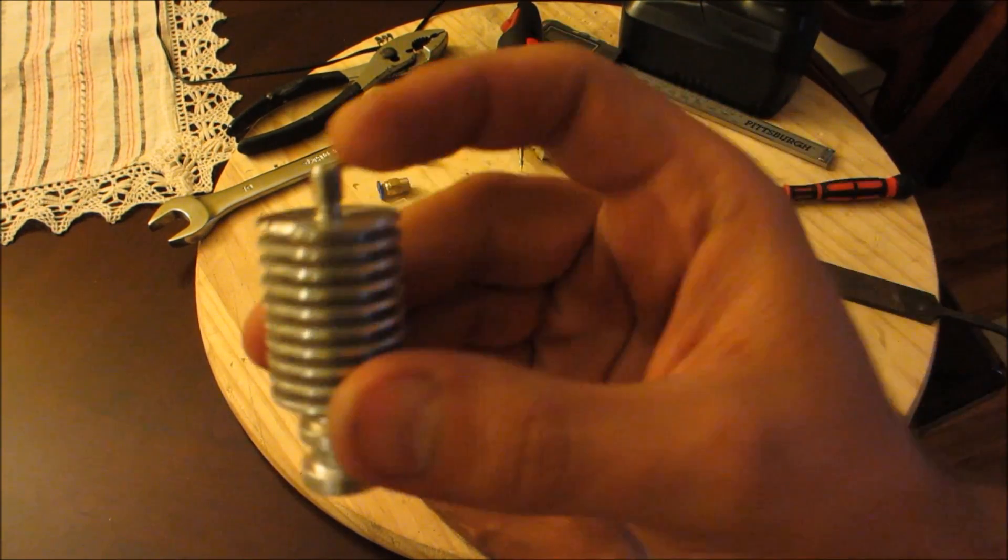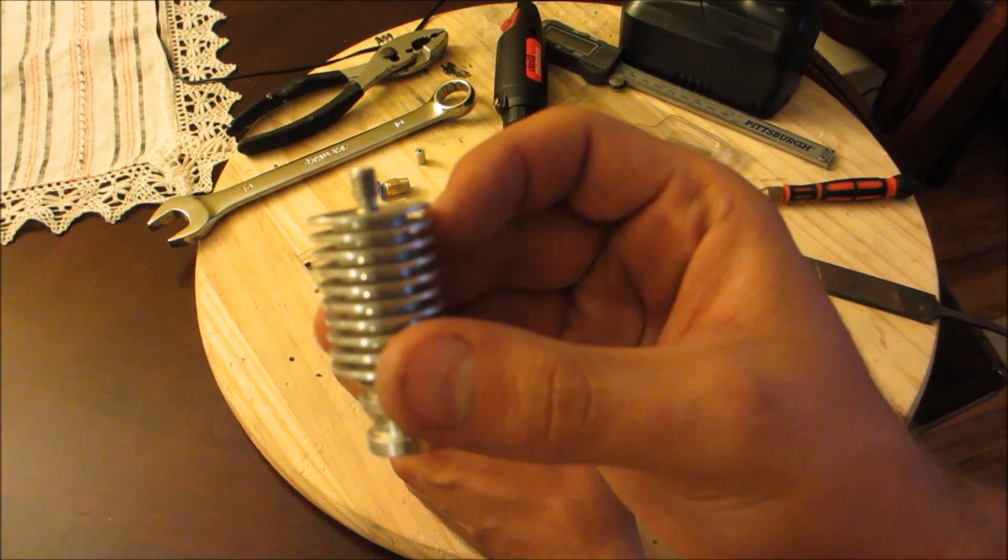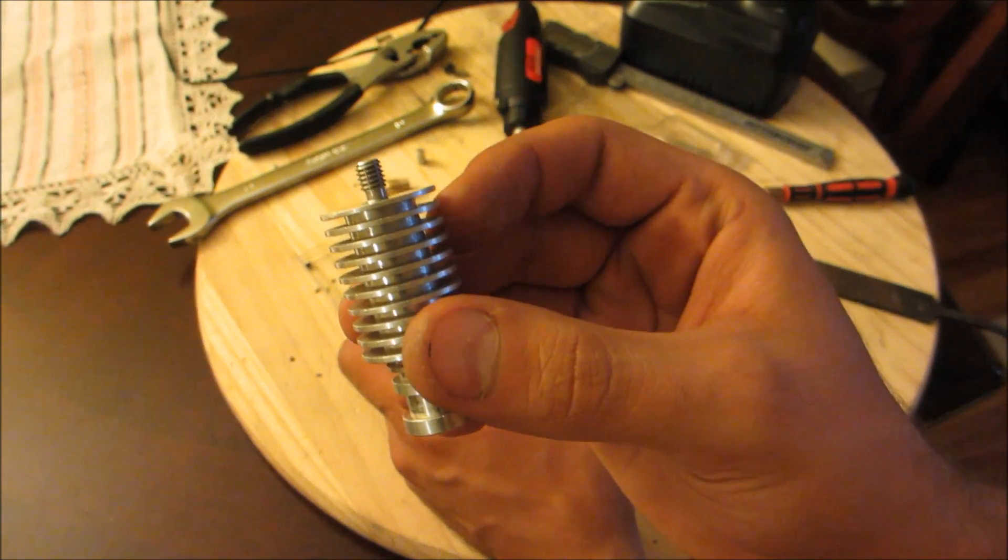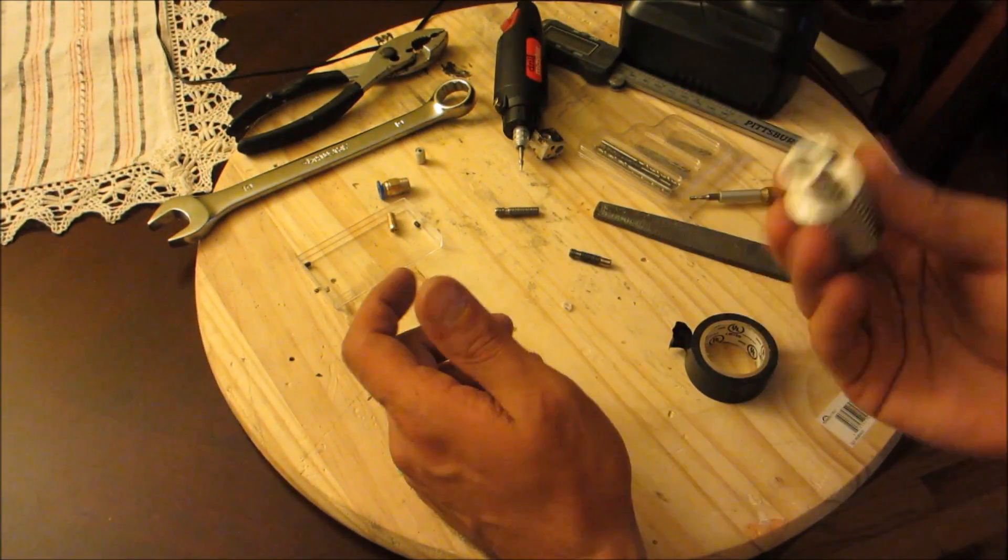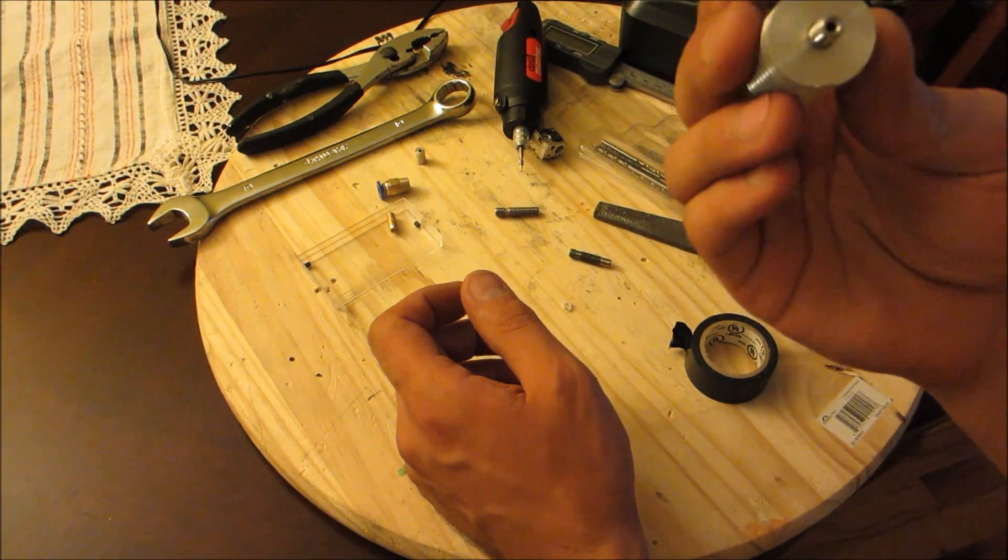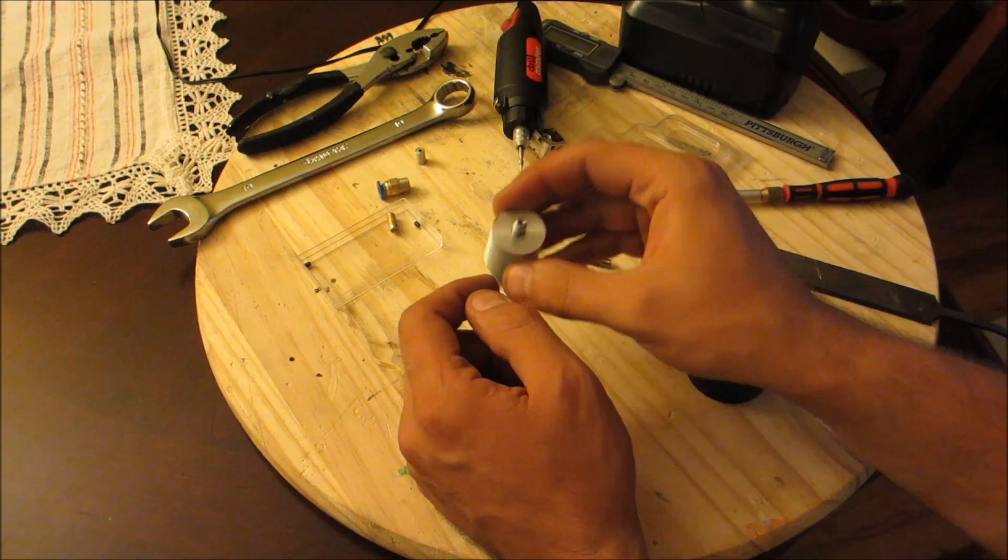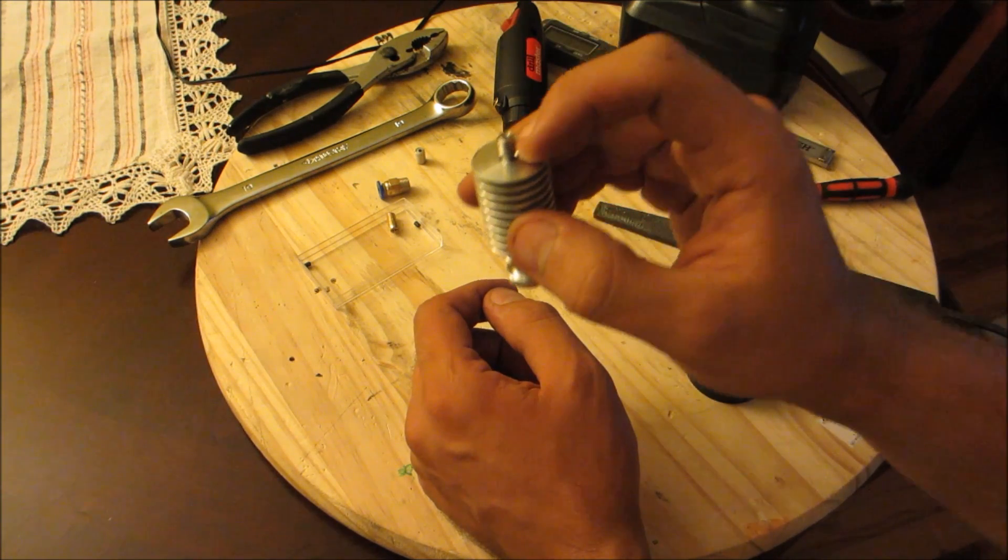Once you screw this thing all the way in, you'll get that. That's what it's supposed to look like and that's what I've done here.